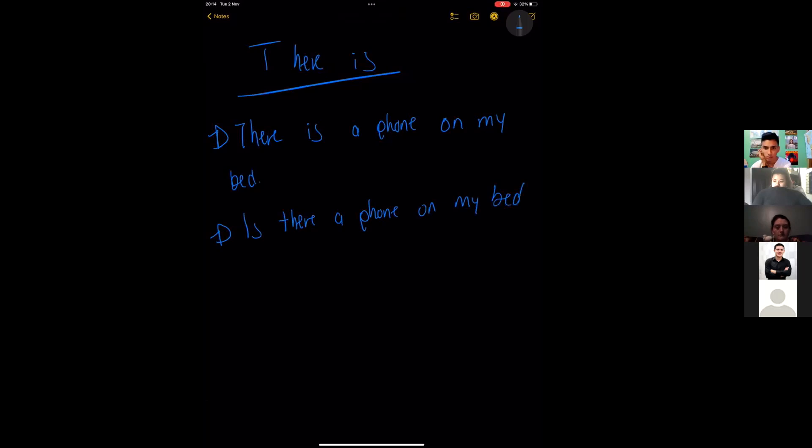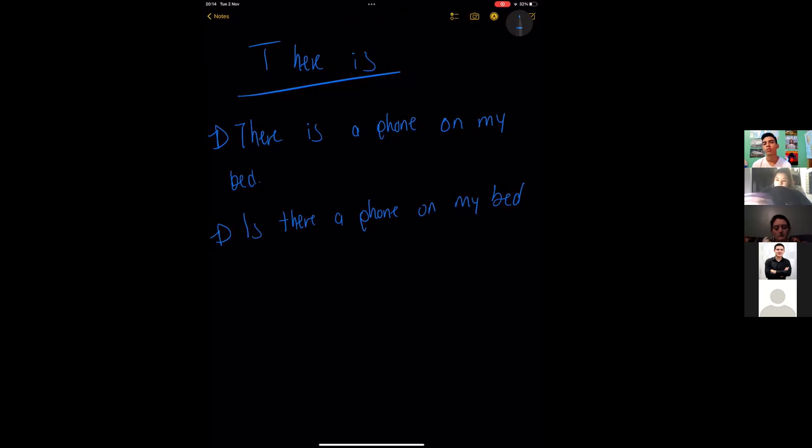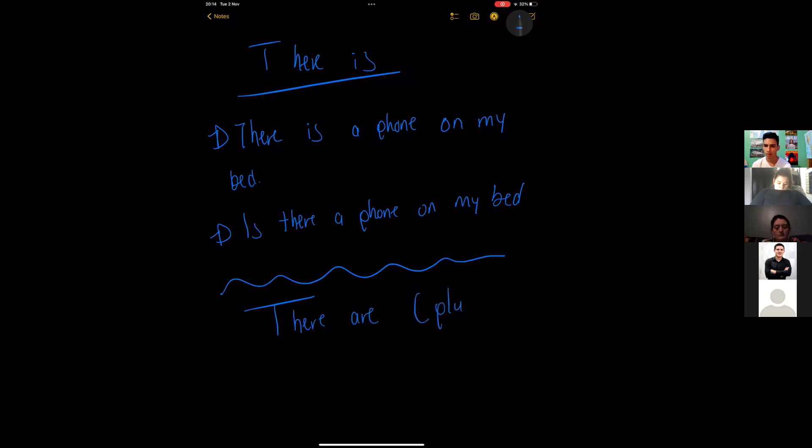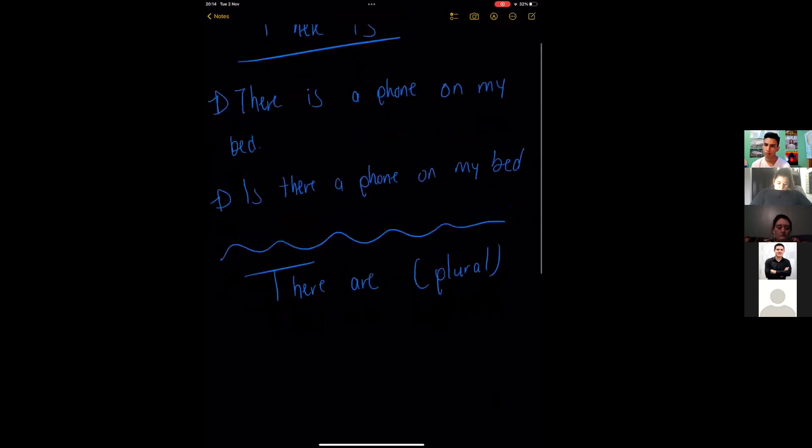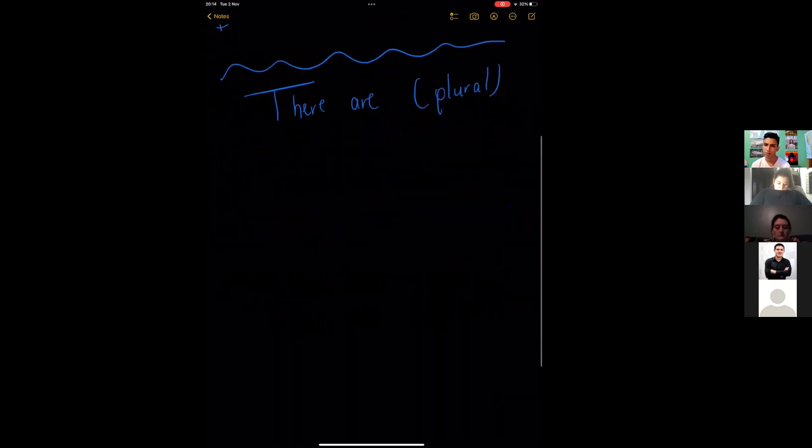Okay, this one is the first part. This one is for there is and there are. Again, there is is for singular nouns, meaning only one. Okay, and there are, it's for plural. For example, sorry, okay, for example.